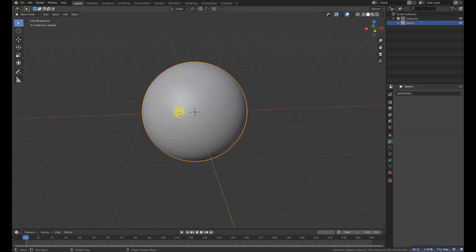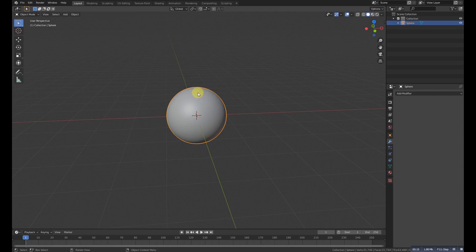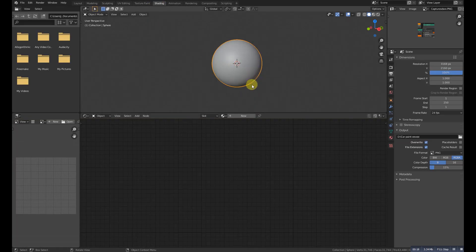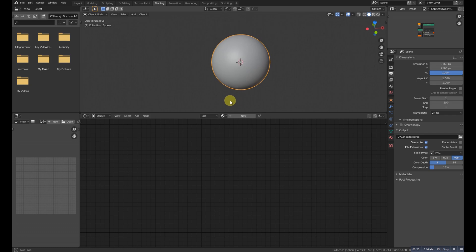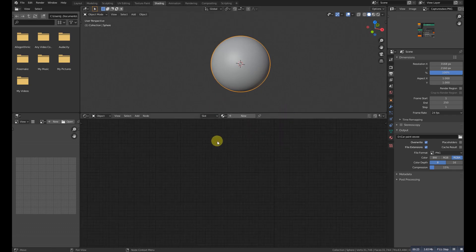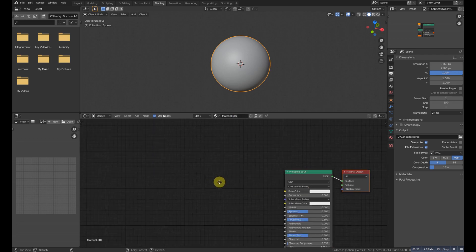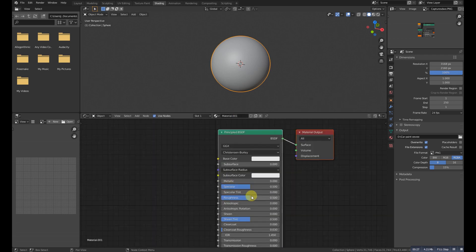Now go to the shading and create a new material. Make the roughness to zero.